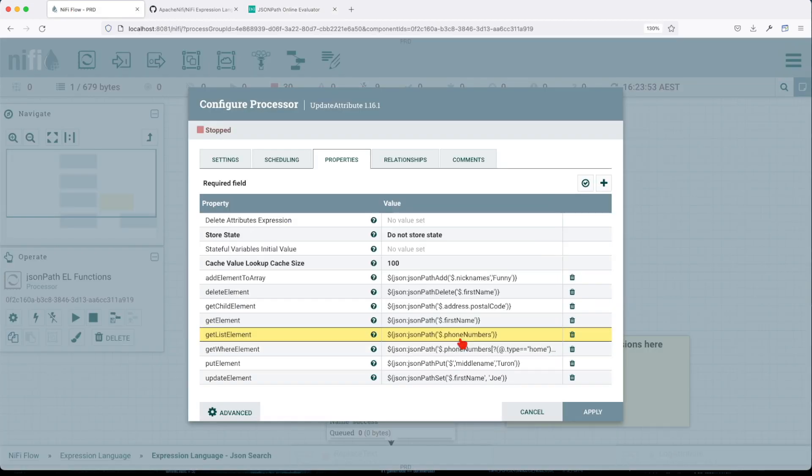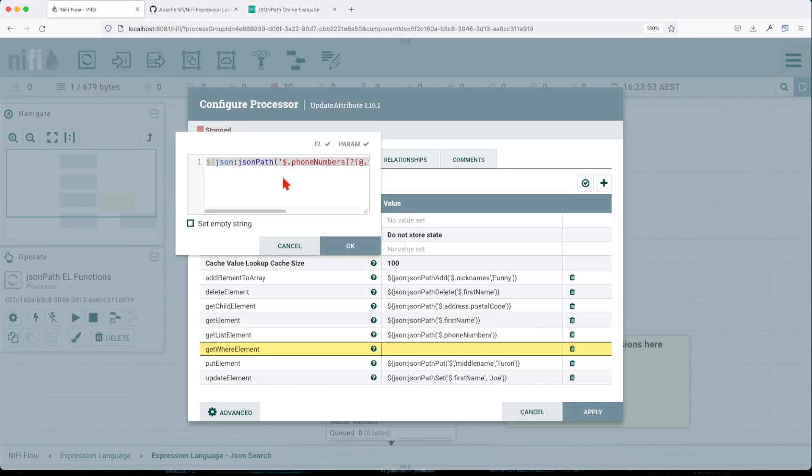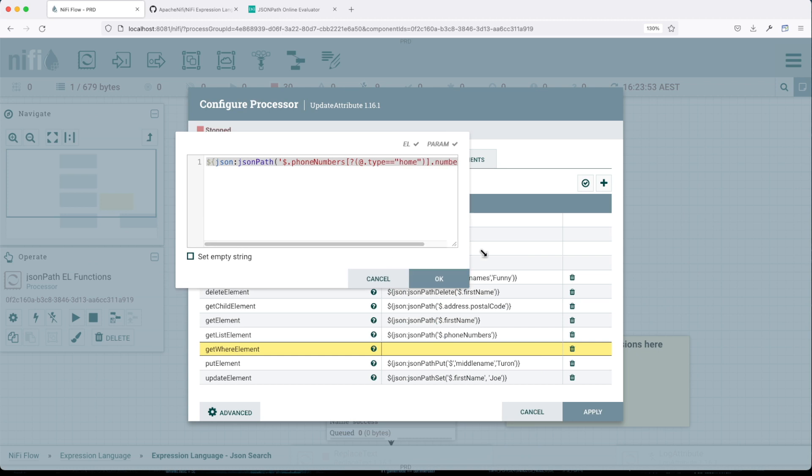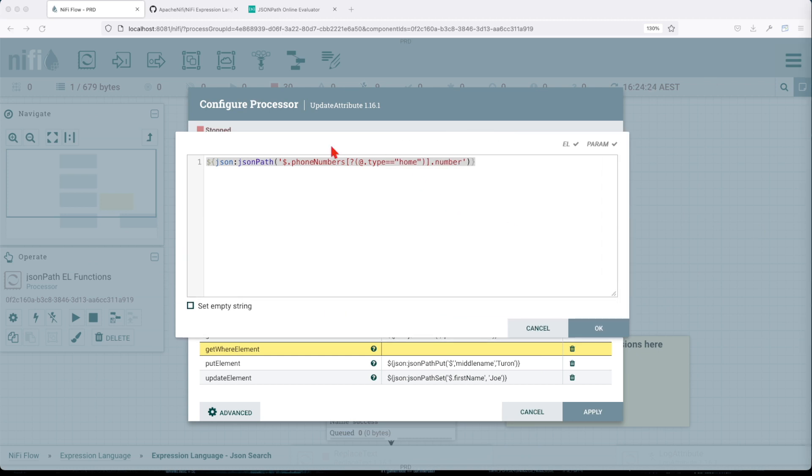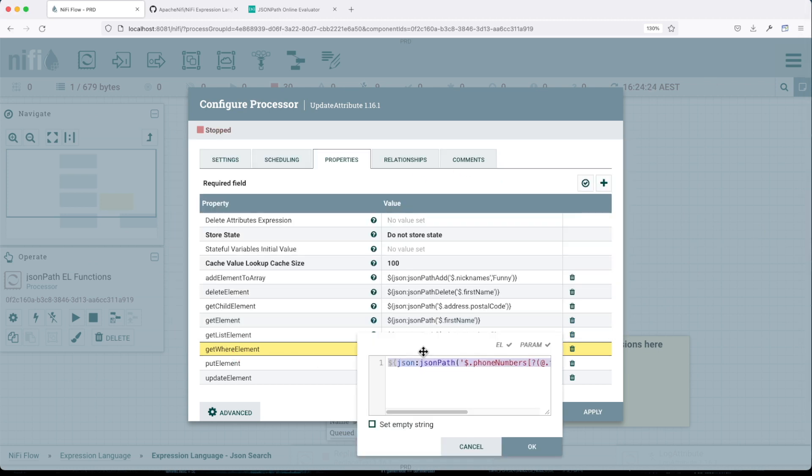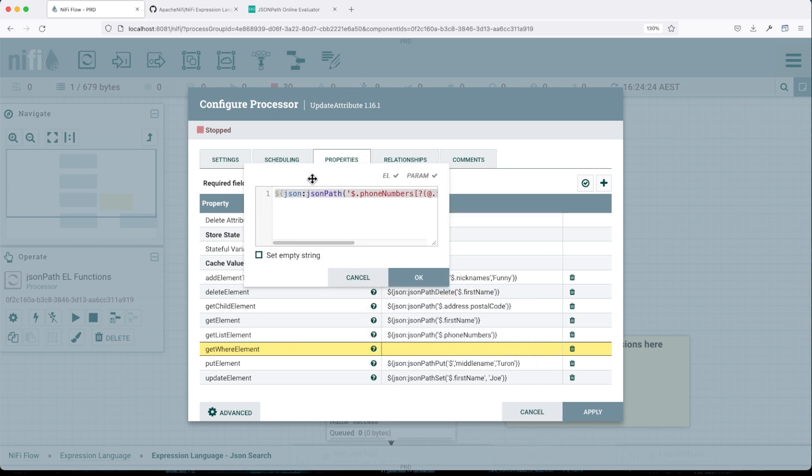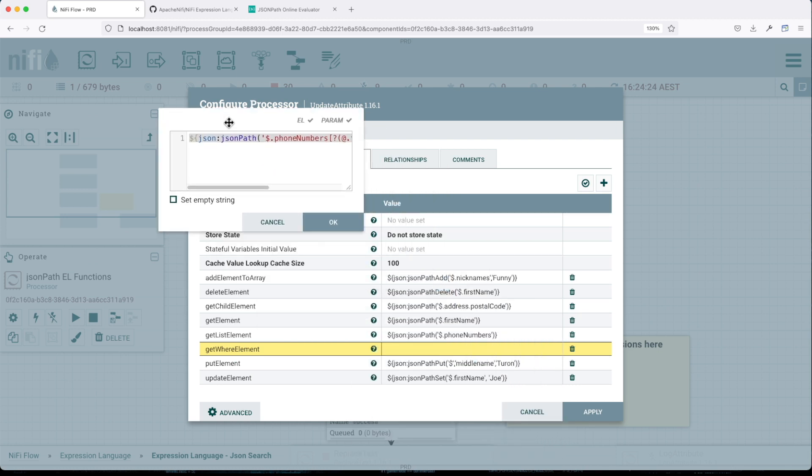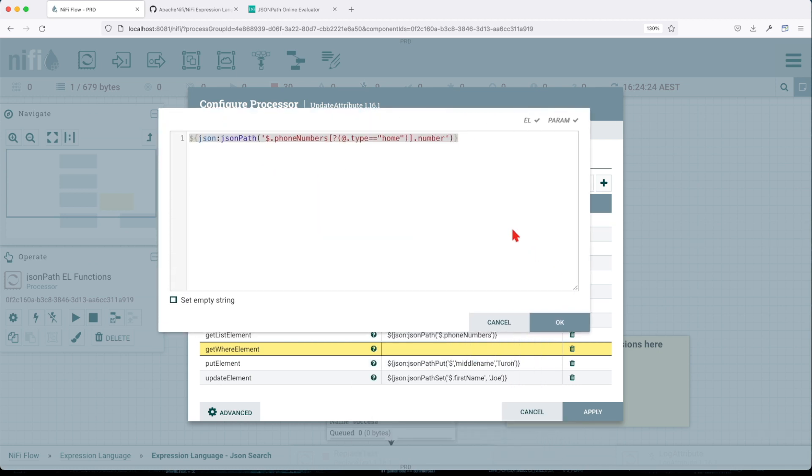This is a very powerful function. I mean, the name get where. I created the attribute, but we're going to use the JSON path. So basically what we're telling it here, go to the phone number list.